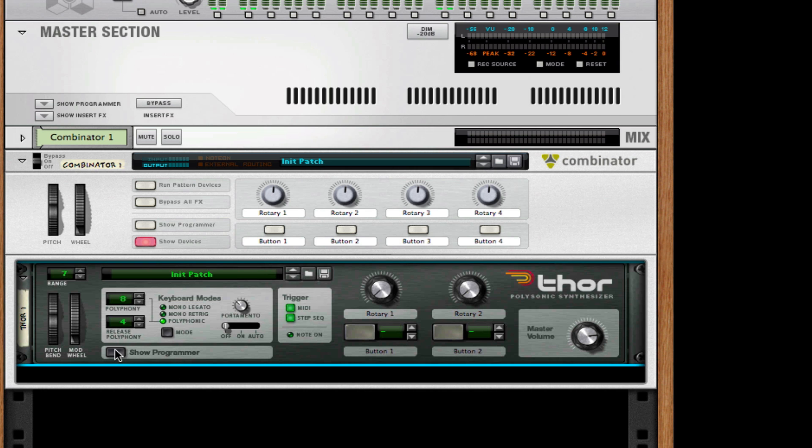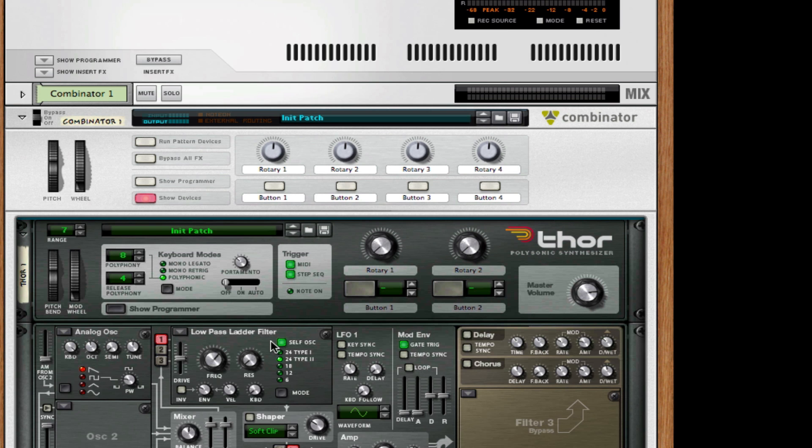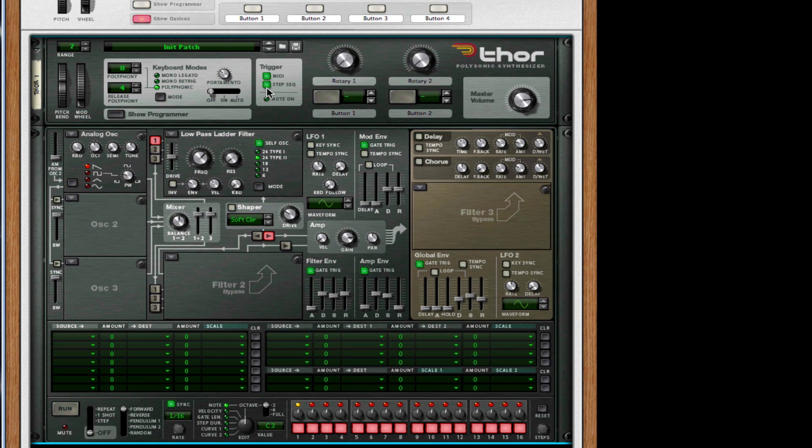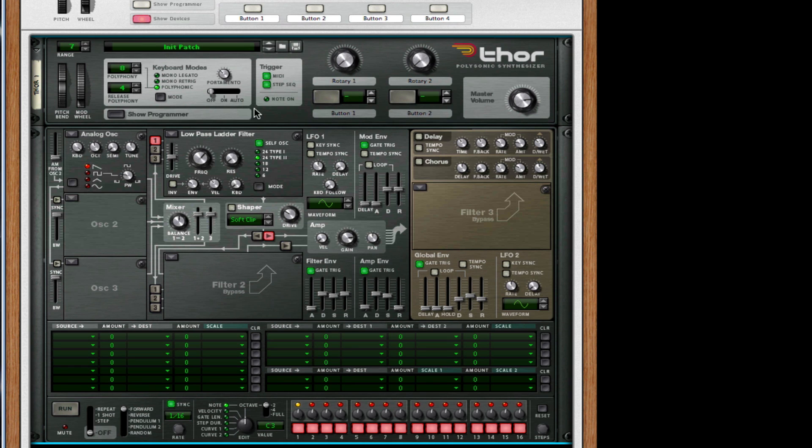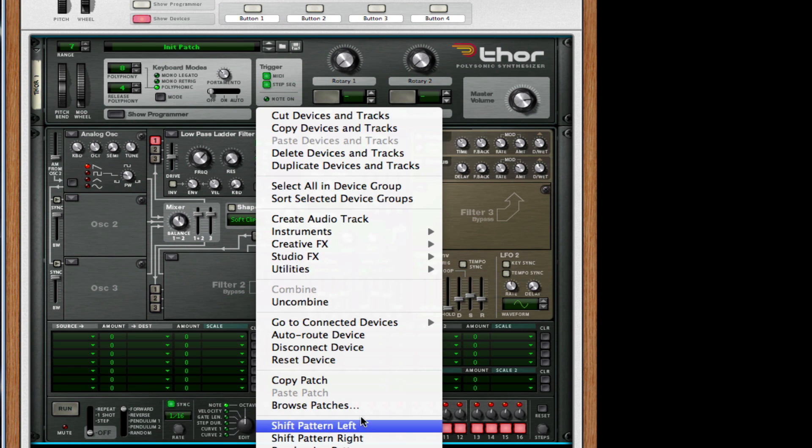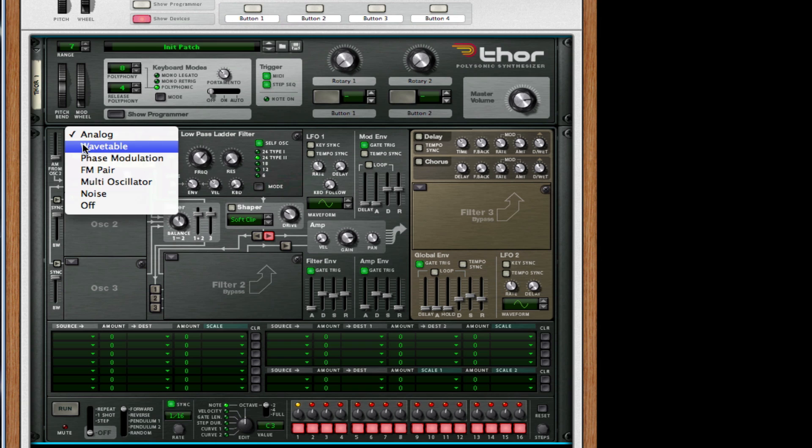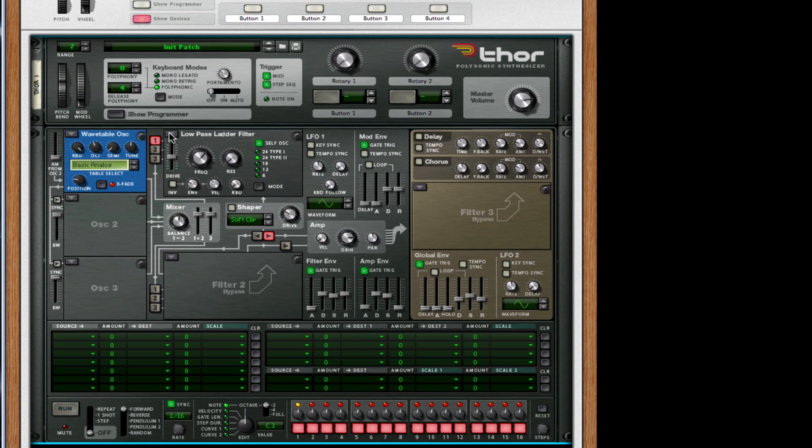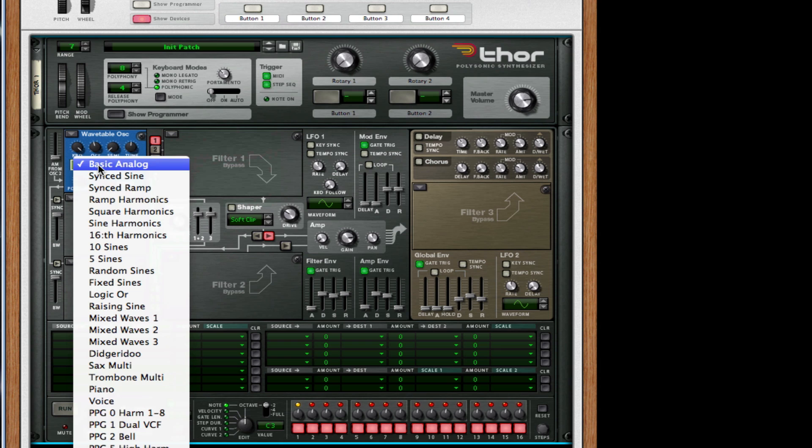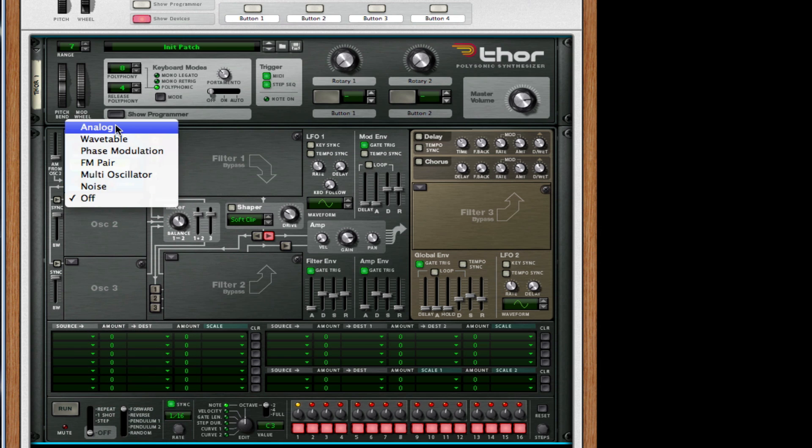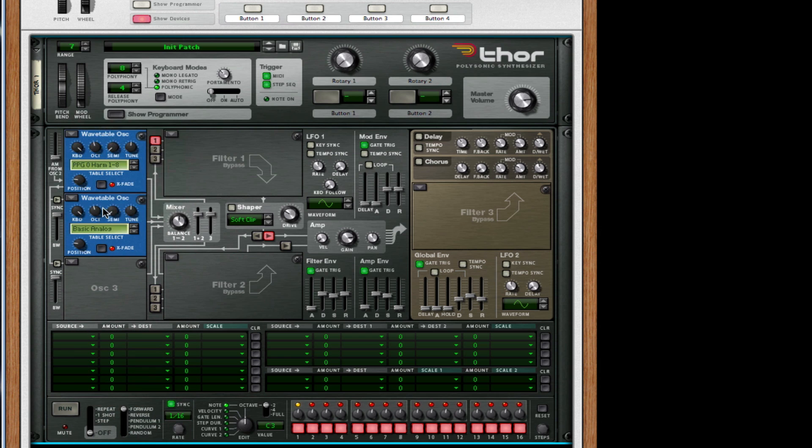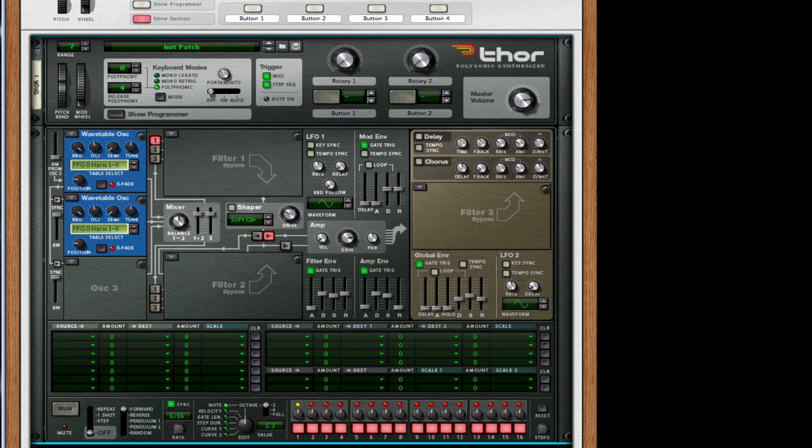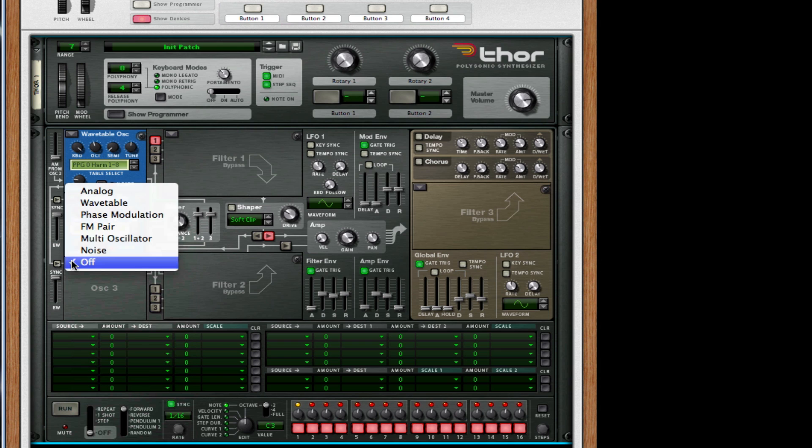I'm going to open up my show programmer. With Thor, it comes preloaded with an initialized patch. To do that, you just right click and reset device. For the first oscillator you have a triangle wave. We're actually going to be setting all three of these to a wavetable synthesizer. For our wavetable, we're going to take this all the way to PG zero harm one through eight. We're going to do that for all three synthesizers.